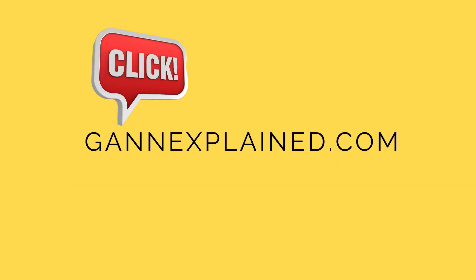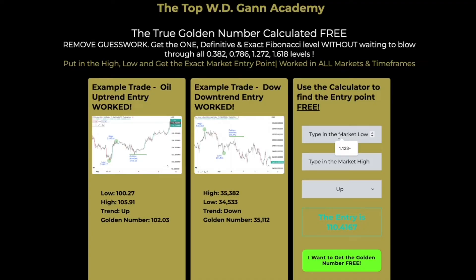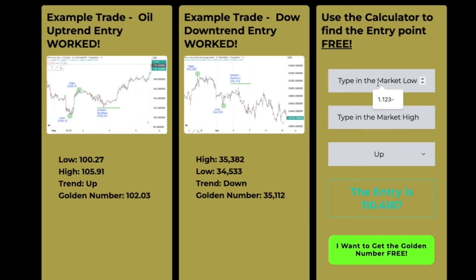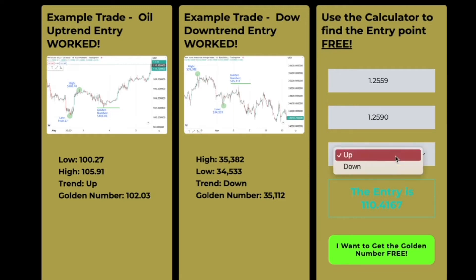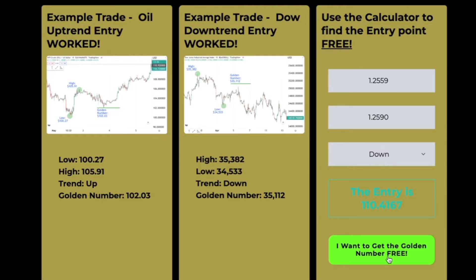Let's head to the calculator and I'll show you how to do it. Go to our website www.gannexplain.com. Fill in the low here, fill in the high here, click here. You can choose up or down — pick down as you're looking for a short selling opportunity — and then hit the big green button. And here you go, you get the golden number for short selling.